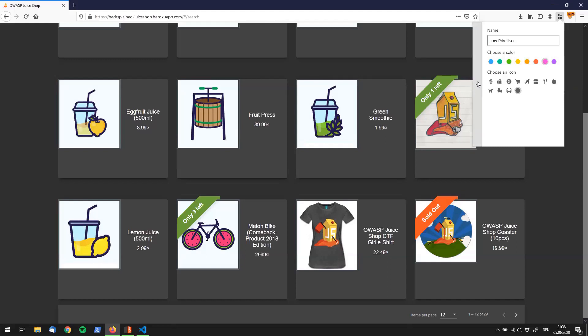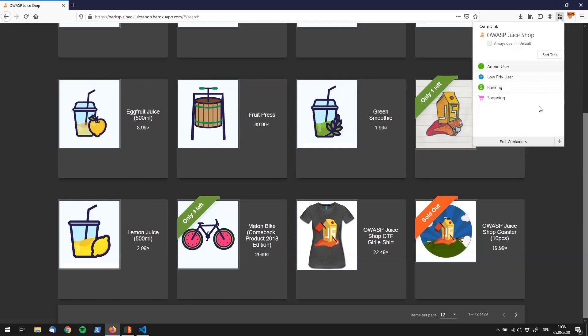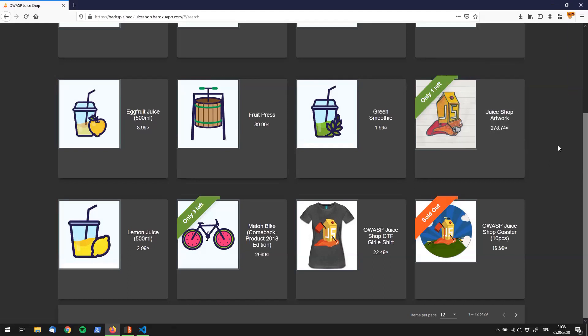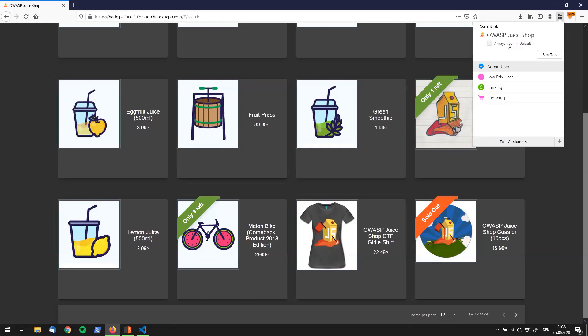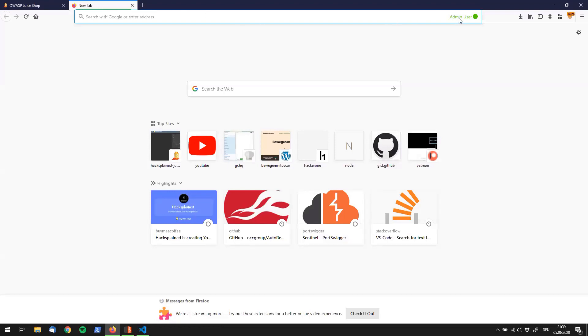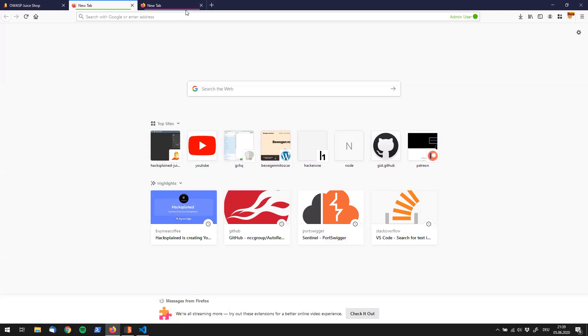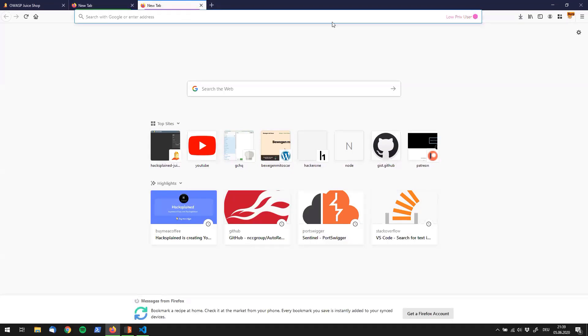So now we have set it up and we can exit the edit mode. I can actually just close this over here because we do not need it anymore. Next up, we click on it one more time and click on admin user and you see a new tab popping up. Right now it has this little green bar down below over here. You can also see that it says admin user with the green color and icon. We're going to do the same thing one more time with the low brief user and you can spot the pink color over here.